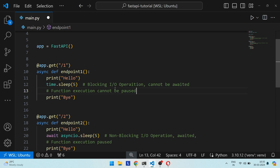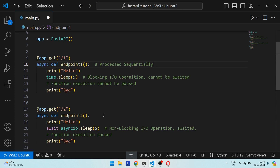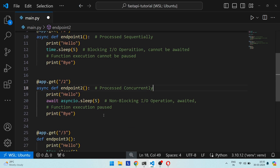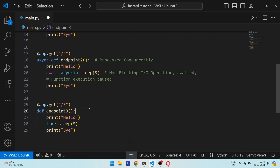Here's a summary of the results. Endpoint 1, defined as a coroutine using `async def` but containing no non-blocking IO operation, is processed sequentially. Endpoint 2, also a coroutine but containing a non-blocking IO operation, is processed concurrently. Endpoint 3, defined as a normal function, is executed in parallel.